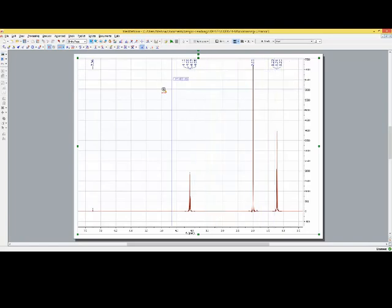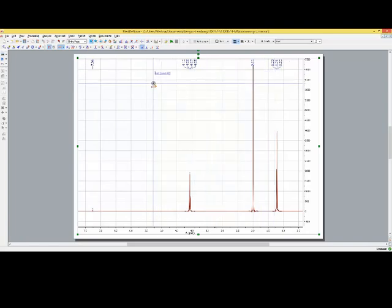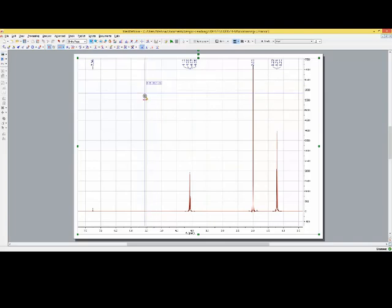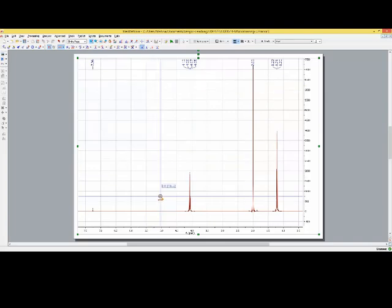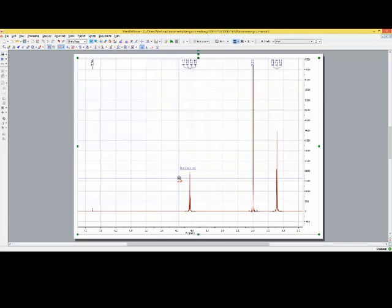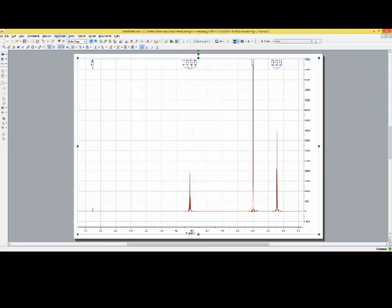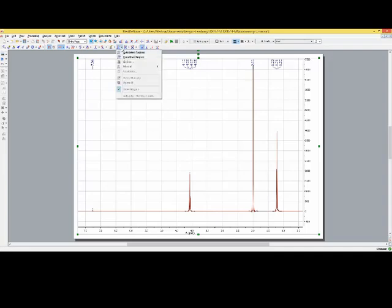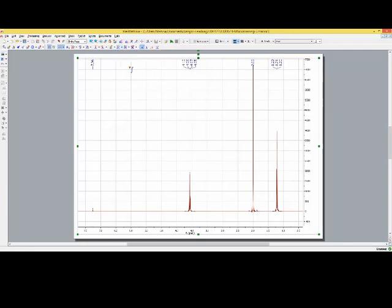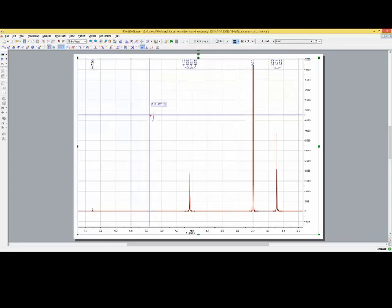The next thing we want to do is to do the integration. How do we do this? We go again for analysis or we select the integration tool from the icon bar. Again we have to make sure that we not use the automatic routine. We need the manual routine.